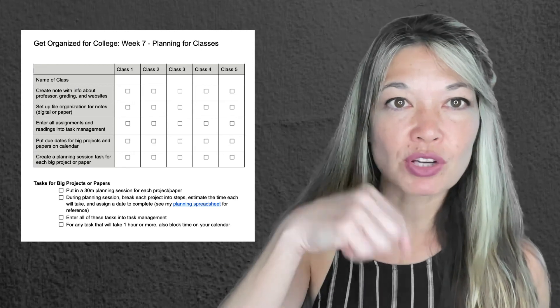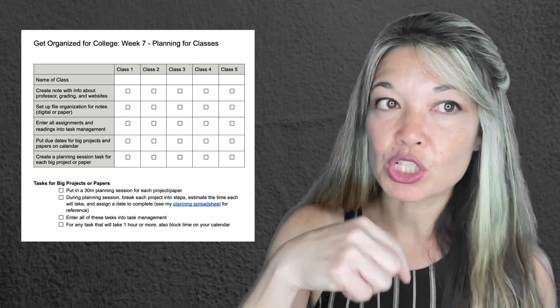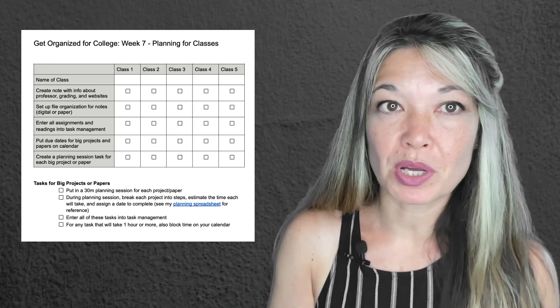There's a link to this checklist or worksheet in the description below. I hope you got some good organizing skills, tools, and ideas from this series. Let me know what you think — comments are always appreciated, and thanks for watching!